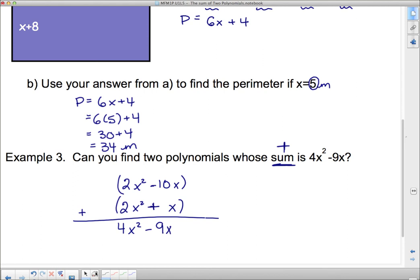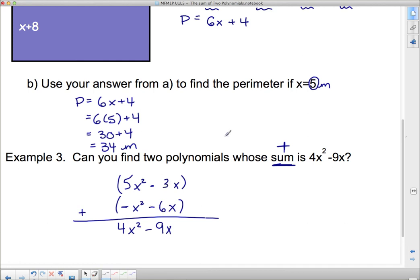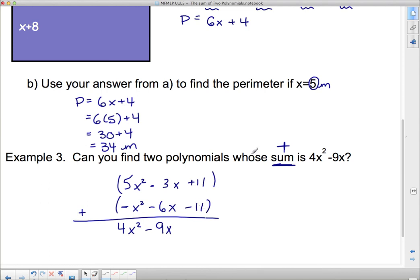There are many other valid answers. What other ways can I add to 4x squared? We could take 5x squared and negative x squared. What other ways could give negative 9x? We could have negative 3x and negative 6x — those add to negative 9x. And for the constant, as long as the two values cancel to zero — say, plus 11 and minus 11 — that works too. So there are quite a number of polynomial pairs that satisfy this condition, and that brings this video to an end.